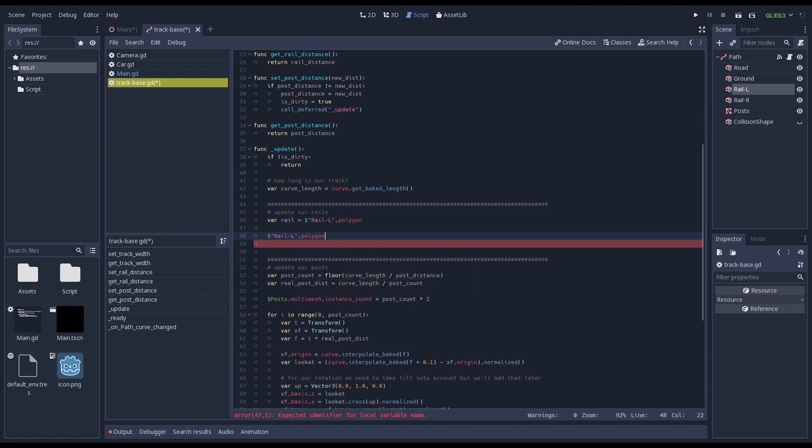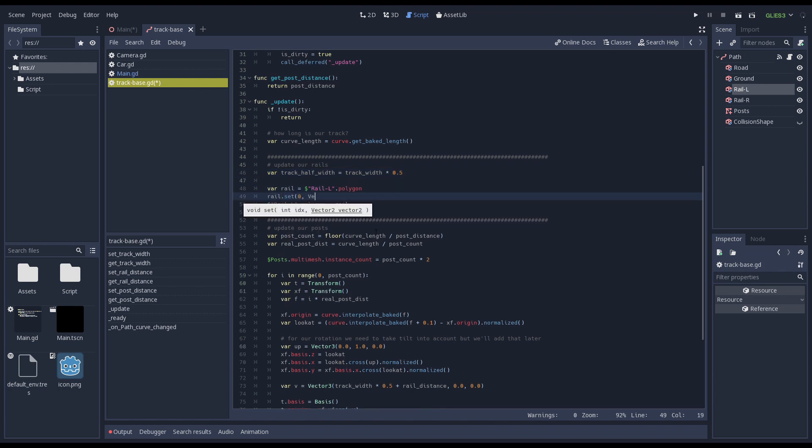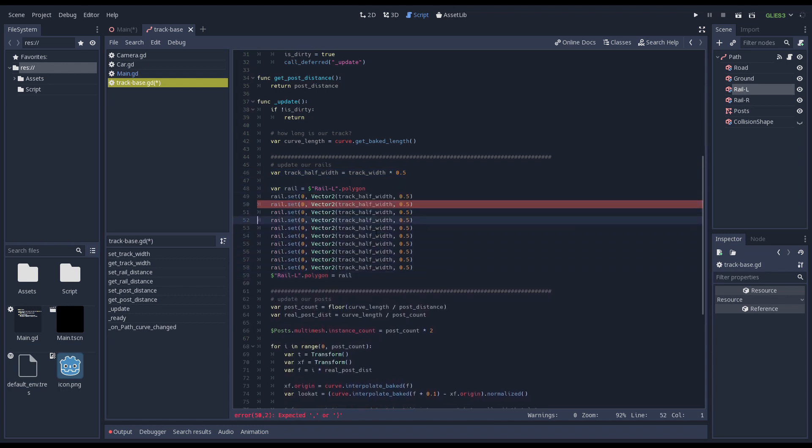We start by updating the position of our rails based on our track width and post distance settings. To make this work we need to update the polygon input of our CSG polygon for each of our rails.